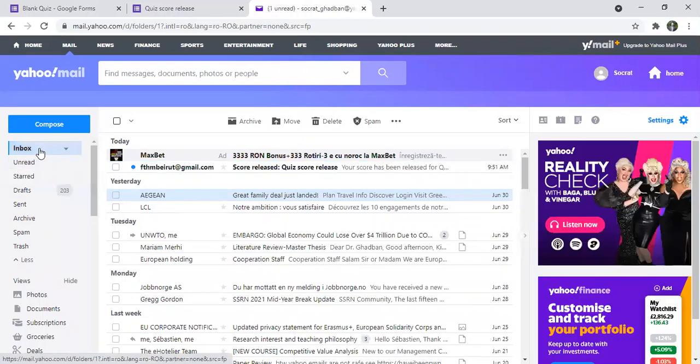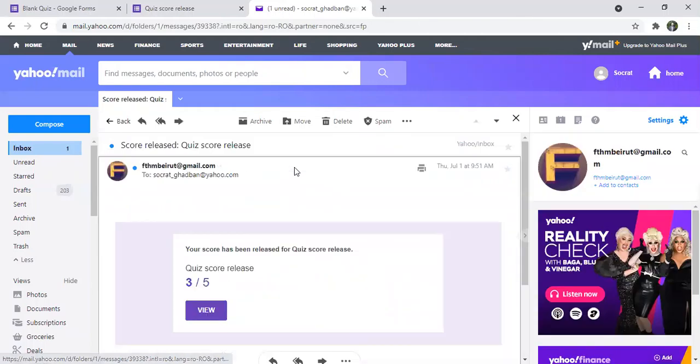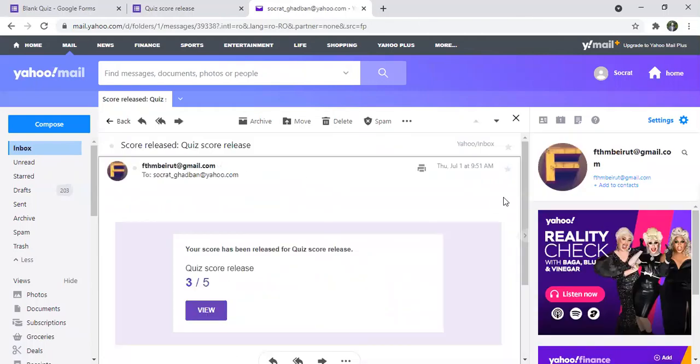And I will refresh the page. And as you can see, I have received the email.